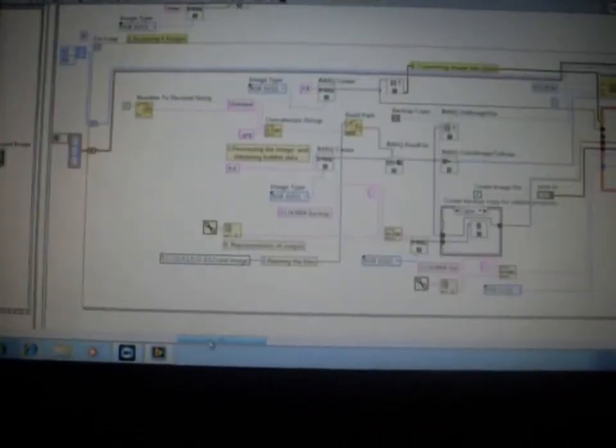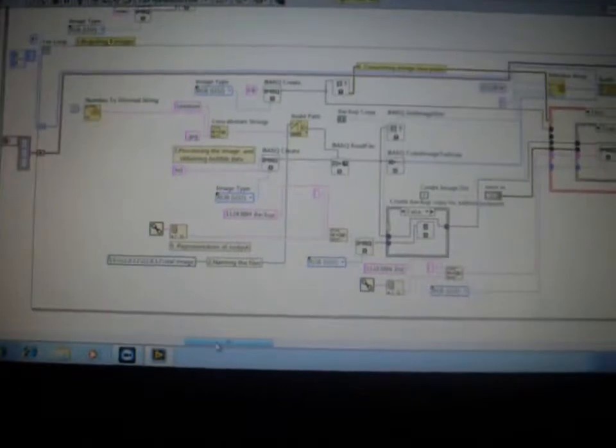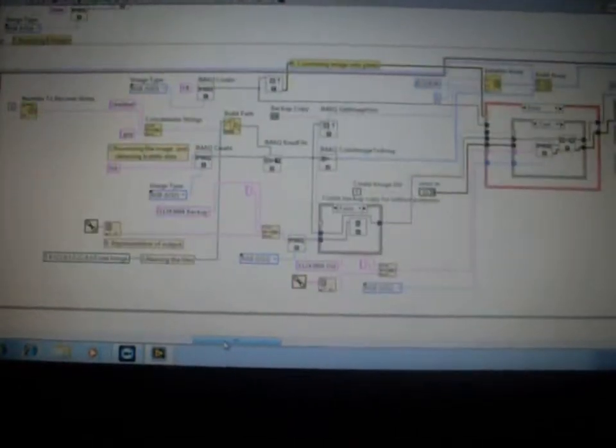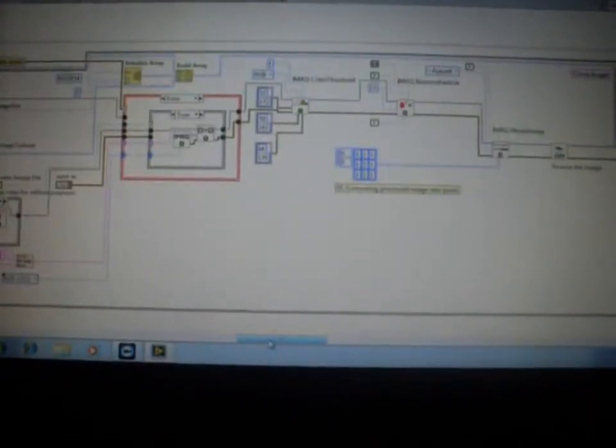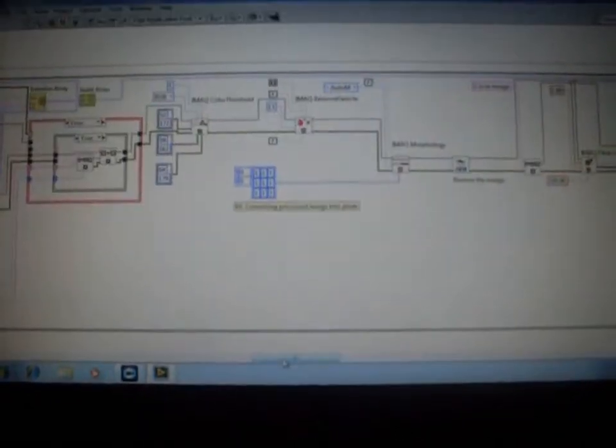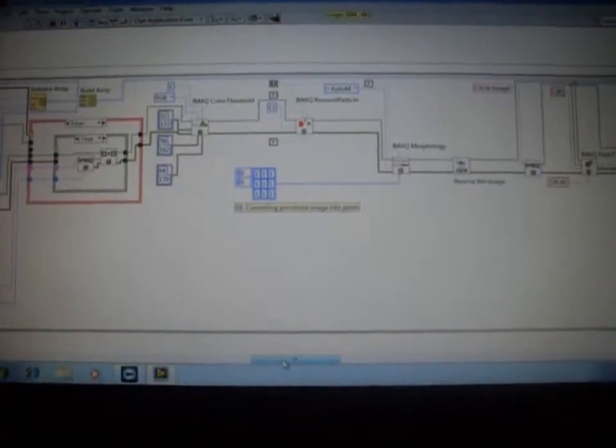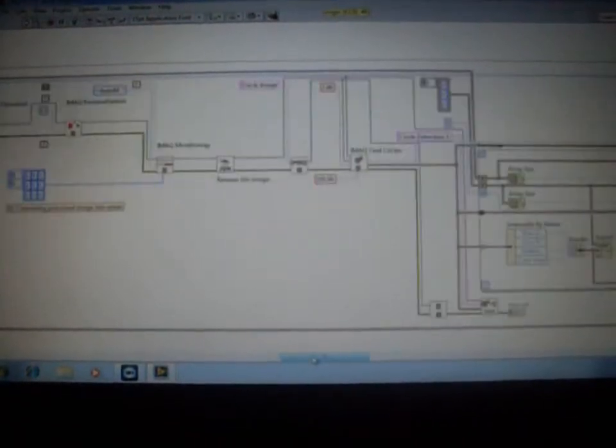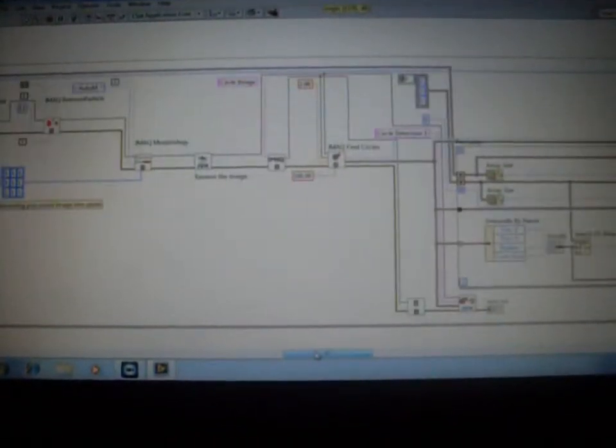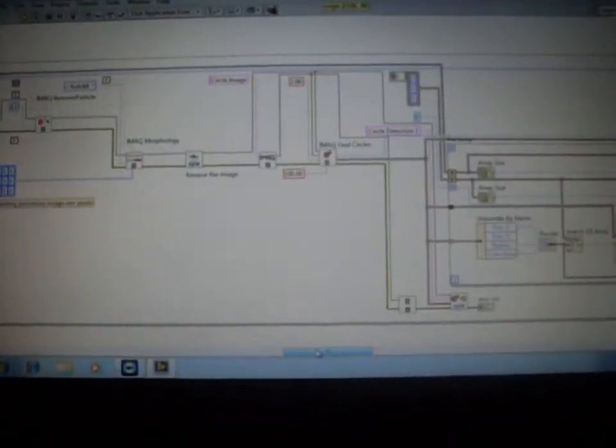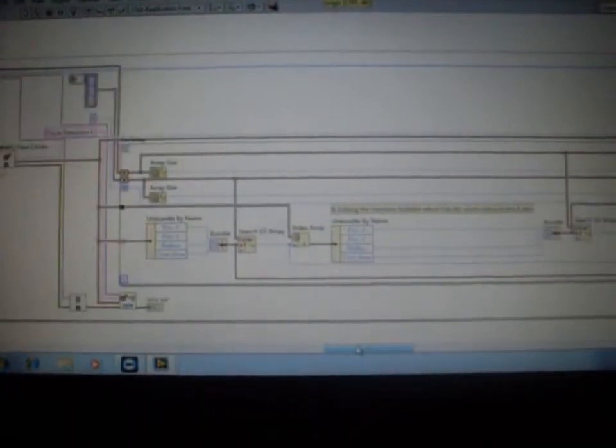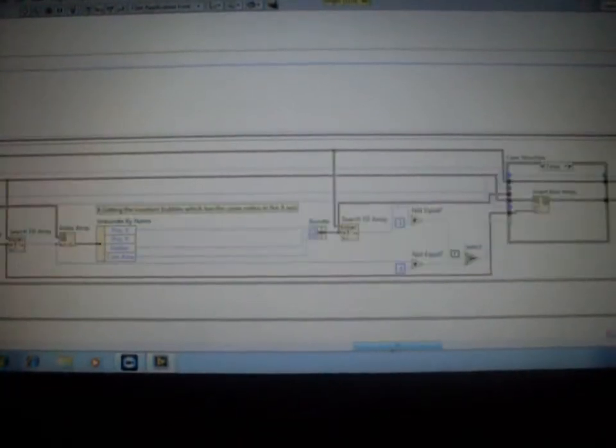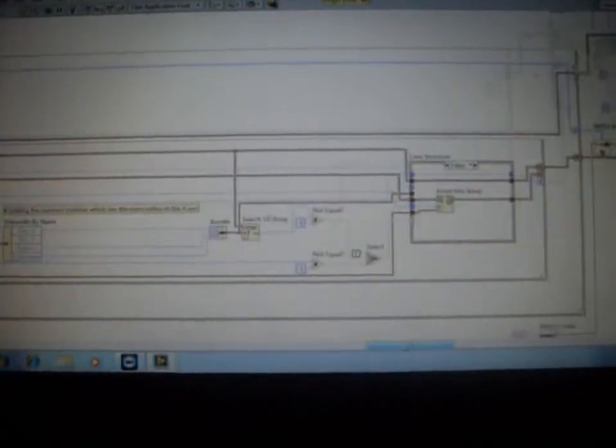This is our image processing algorithm. From the obtained bubble images, we convert them into our bubble datas. On comparing the bubble datas, we eliminate the repetition of the same bubbles by using this algorithm.